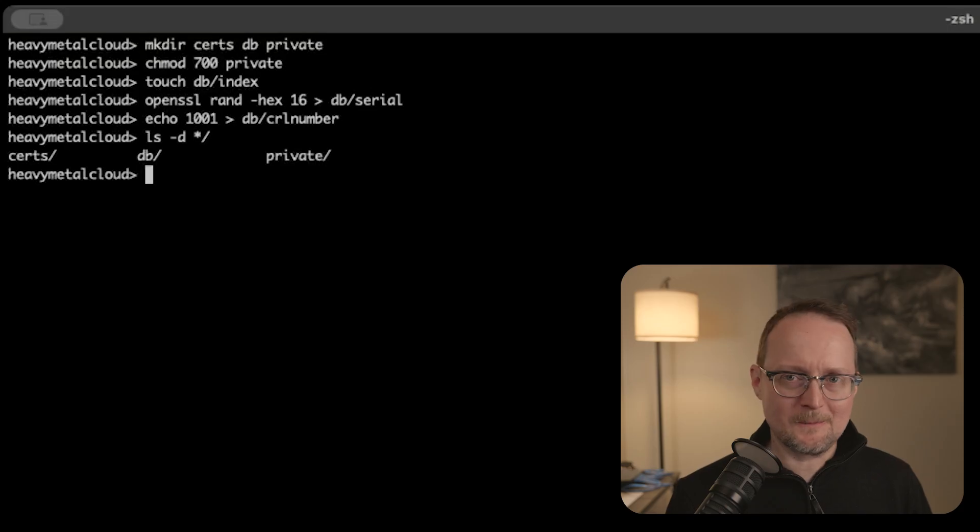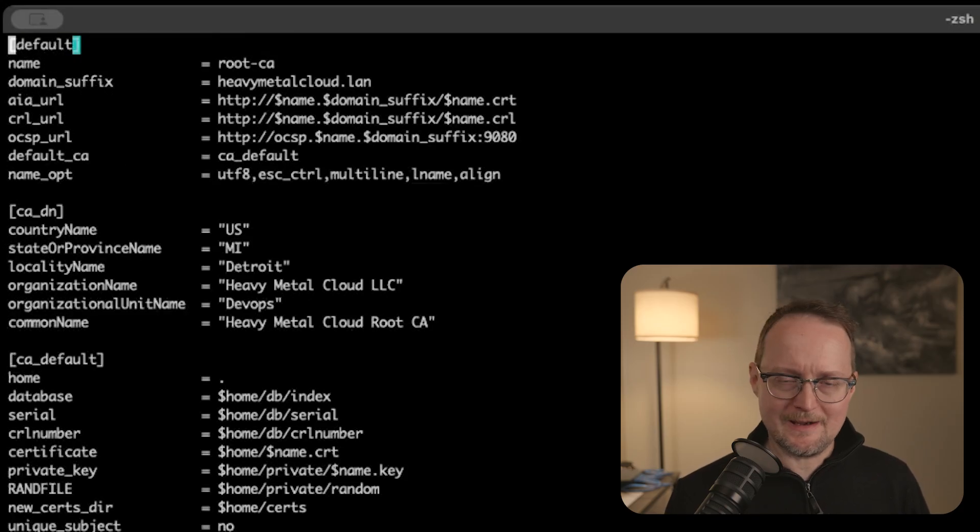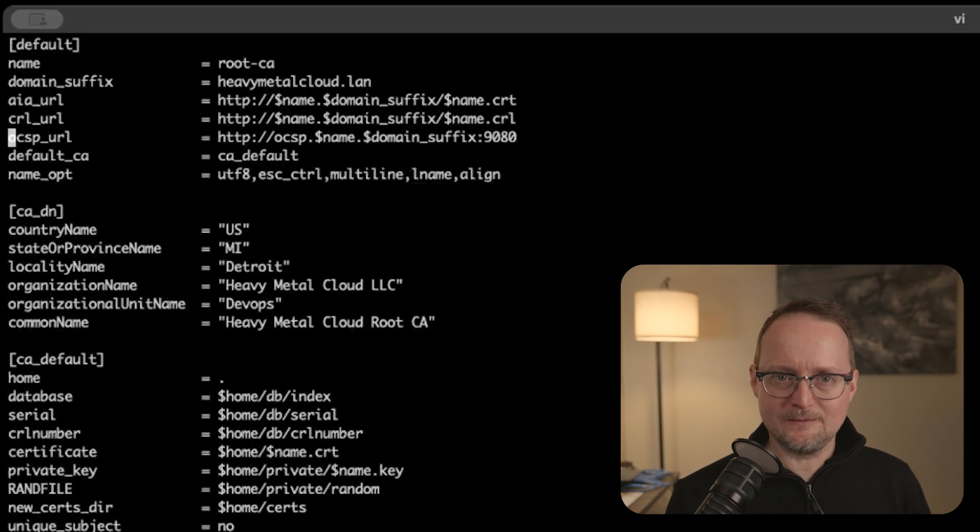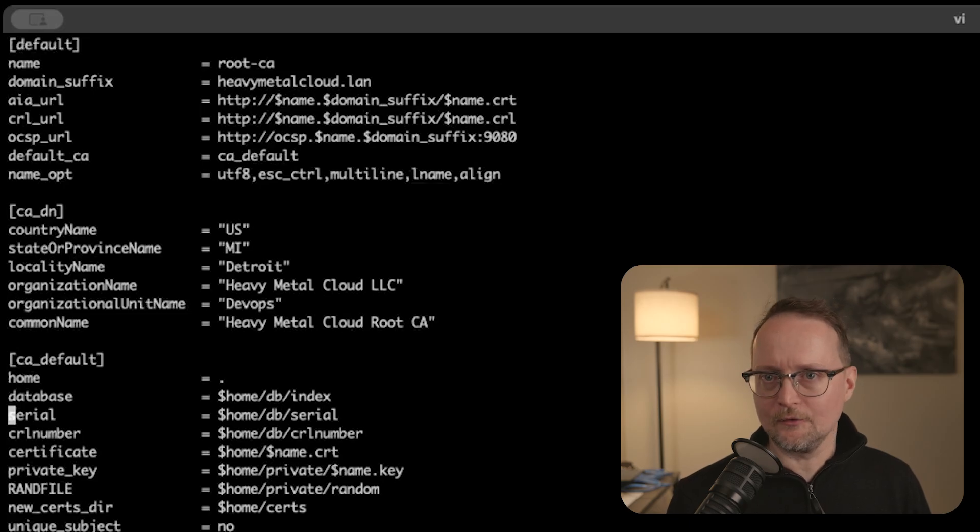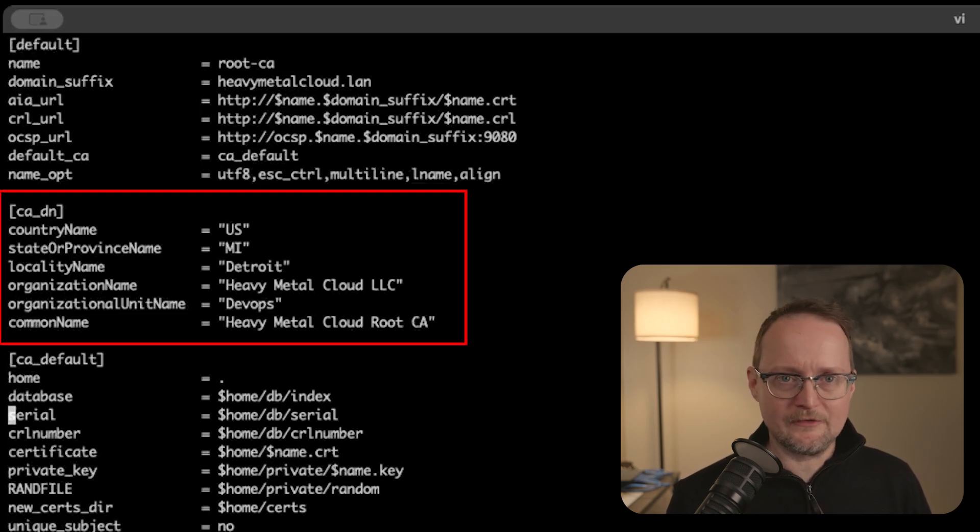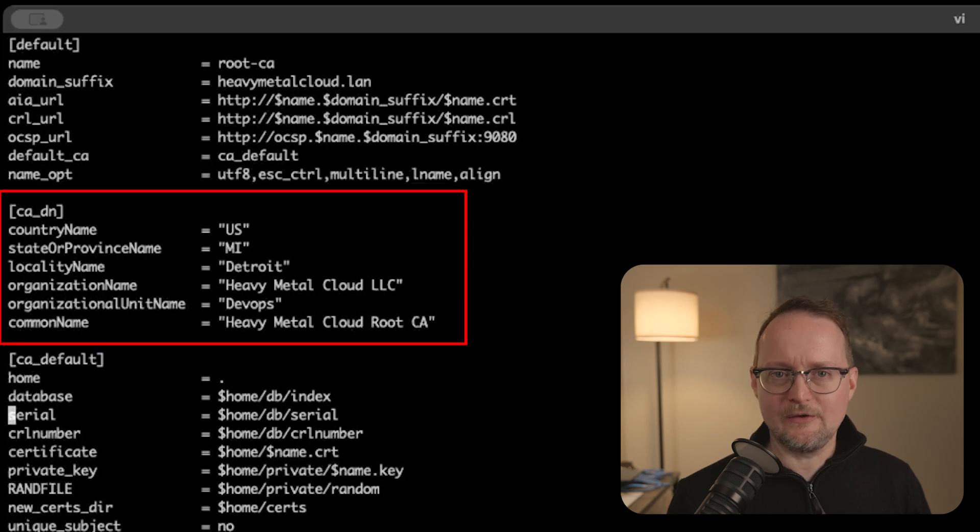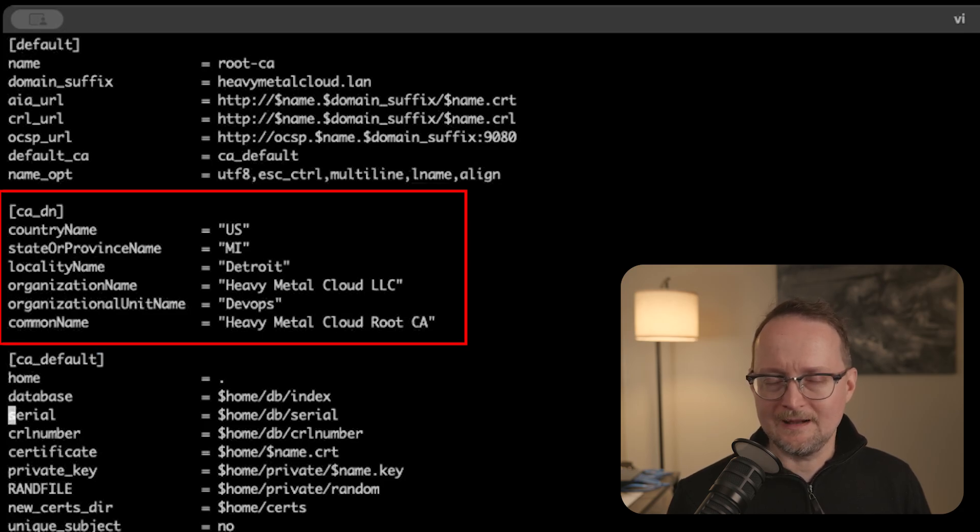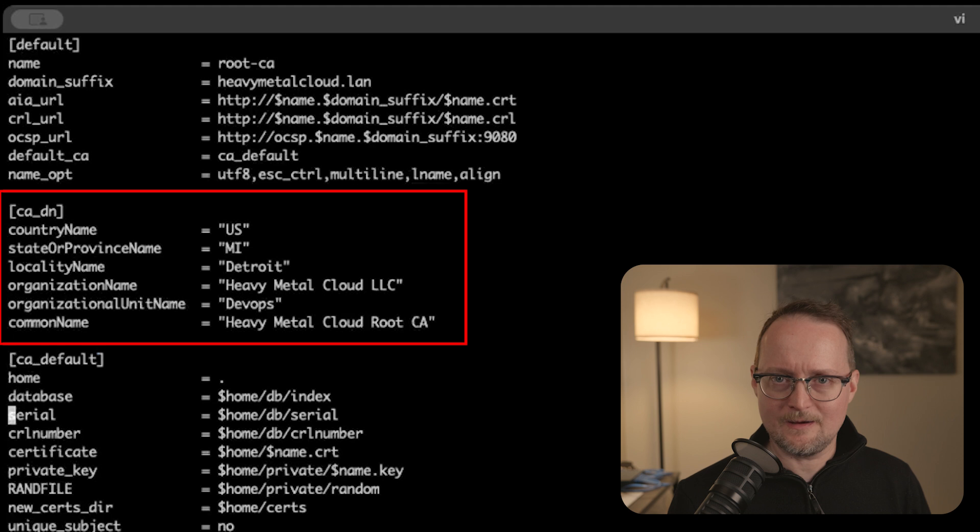Next, I'll create three config files, one for each of the certs in the chain of trust. Let's start by looking at the root CA config file. Scrolling down a bit, we have a section called CA underscore DN. DN stands for Distinguished Name, and this section is used to identify the entity or owner. In my case, that'll be heavy metal cloud, along with some location information.